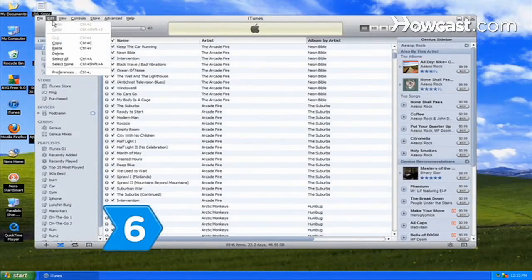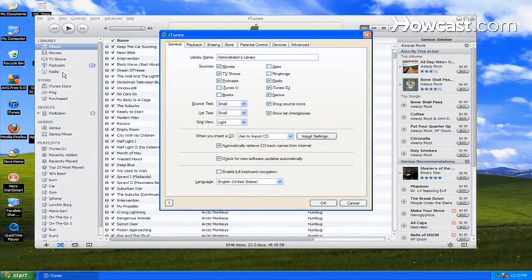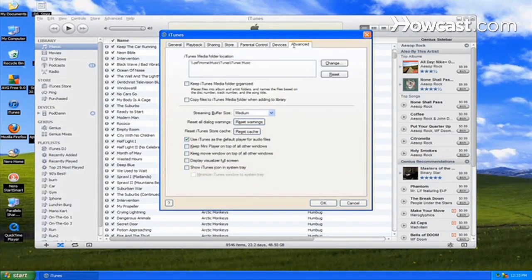Step 6. Organize your music by going into the iTunes edit menu, selecting Preferences, and in the Advanced tab, checking Keep iTunes Music Folder organized. Now you can listen to music directly from iTunes without using your iPod.